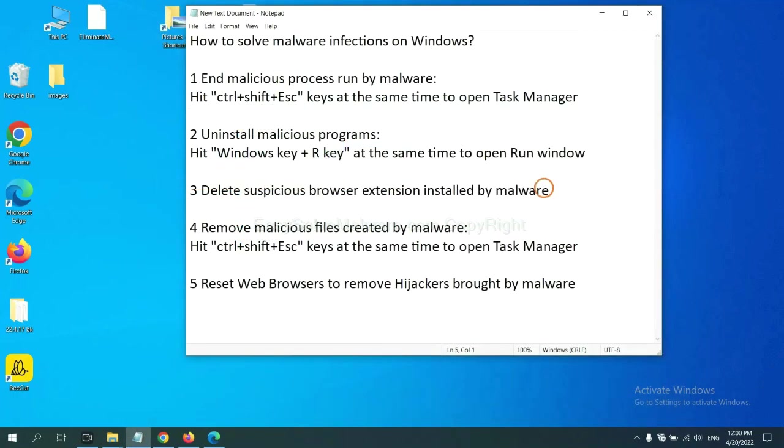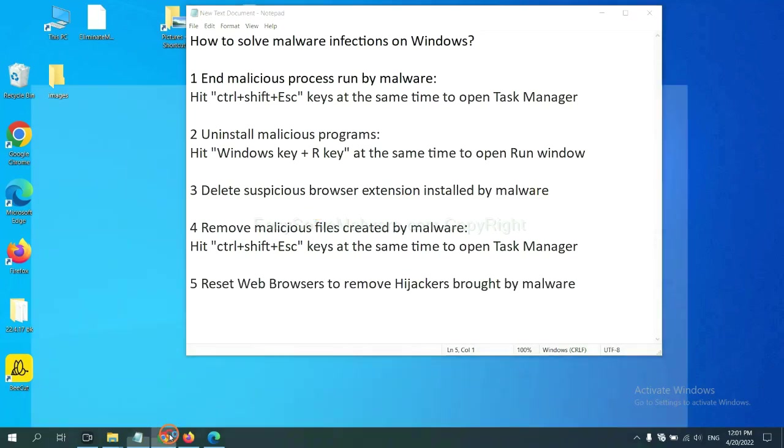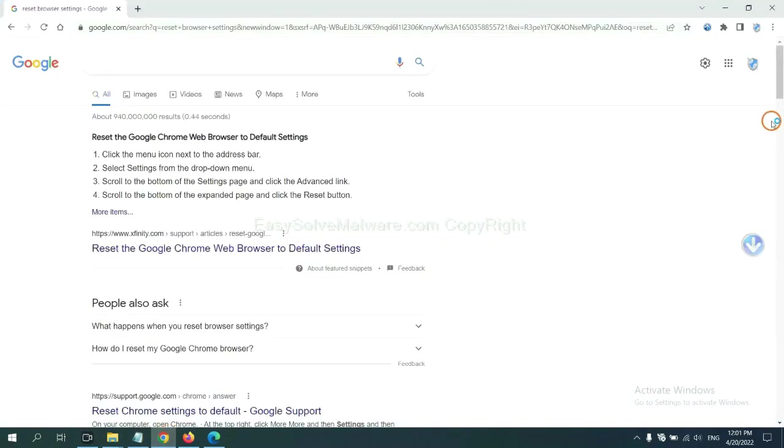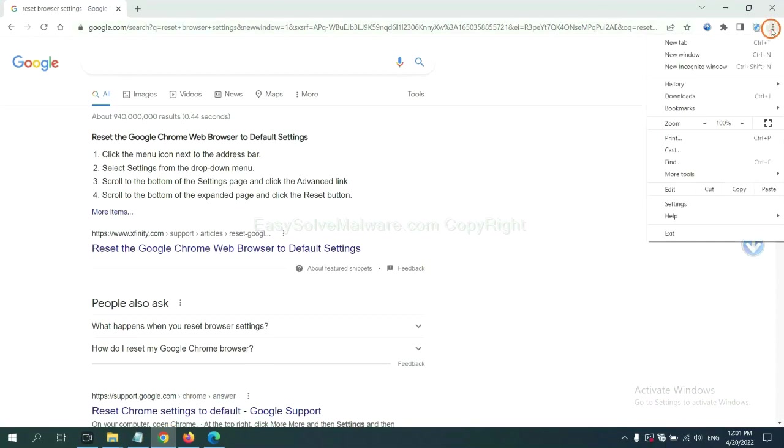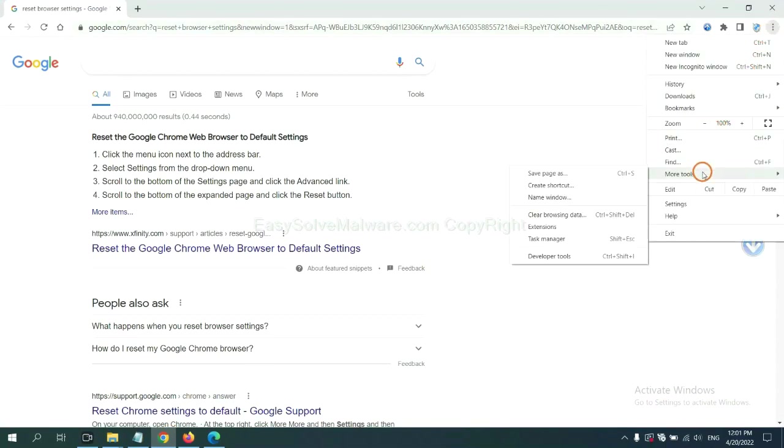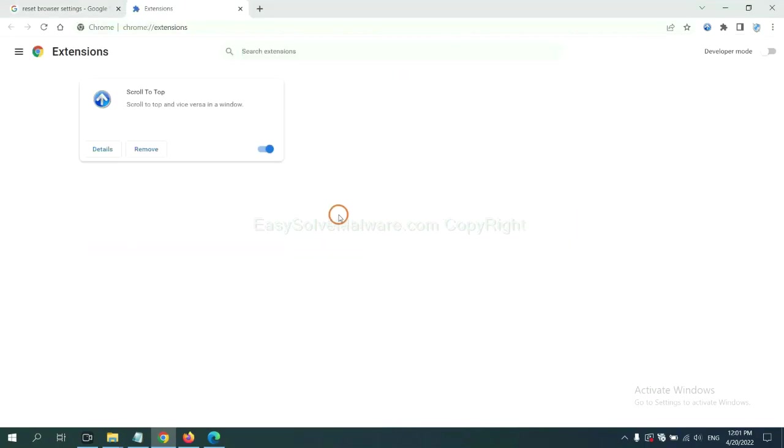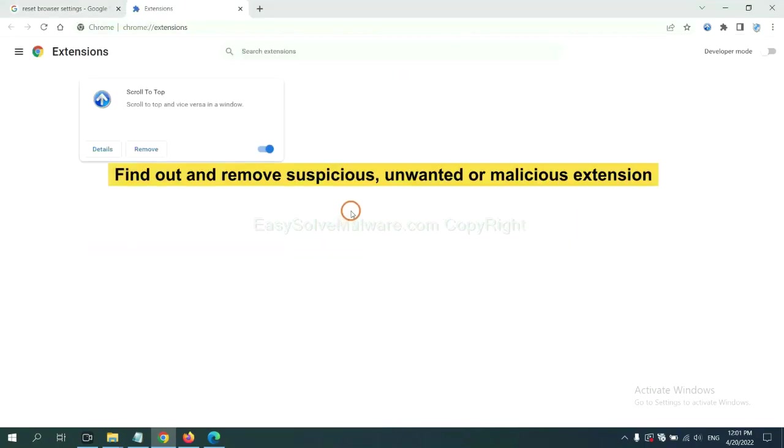Next, we need to delete suspicious browser extensions installed by malware. First, on Google Chrome, click the menu button. Select More Tools and click Extensions. Now find out a suspicious or dangerous extension and click Remove.